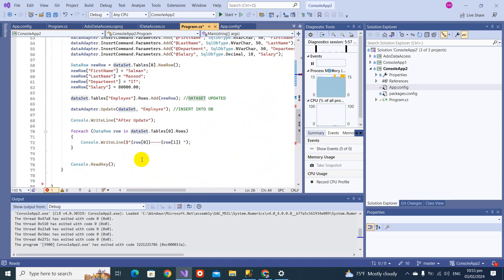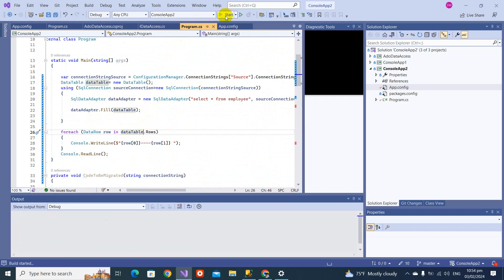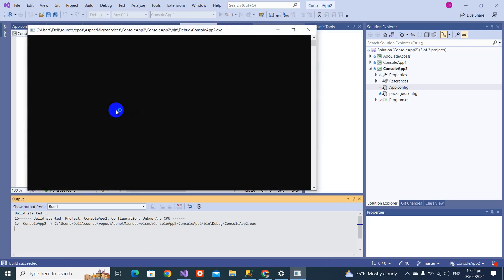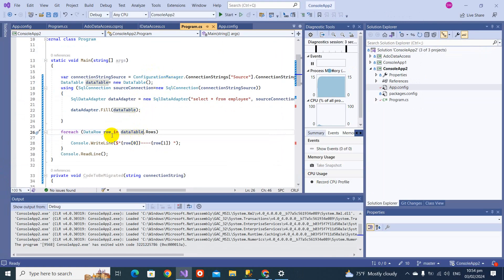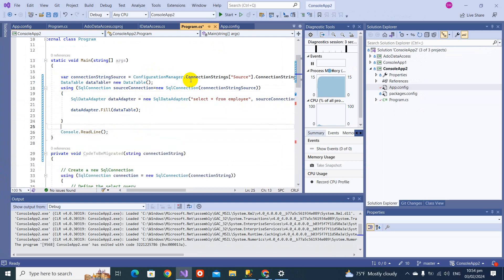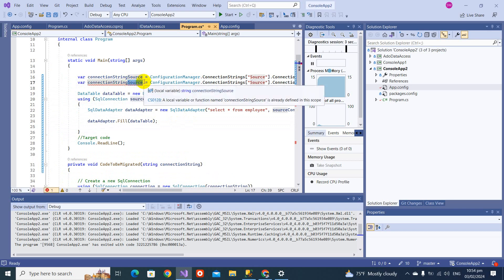For verification, let me print the row count from the DataTable — dataTable.Rows.Count. We successfully fetched 25 records, so our data is coming through correctly. Our next step is to insert into the target table. I'll remove the print line now and start writing the target connection code. I'll copy the connection setup and paste it — note I'm not following best practices here, I'm just explaining the concept, which is difficult to do perfectly in a single video.